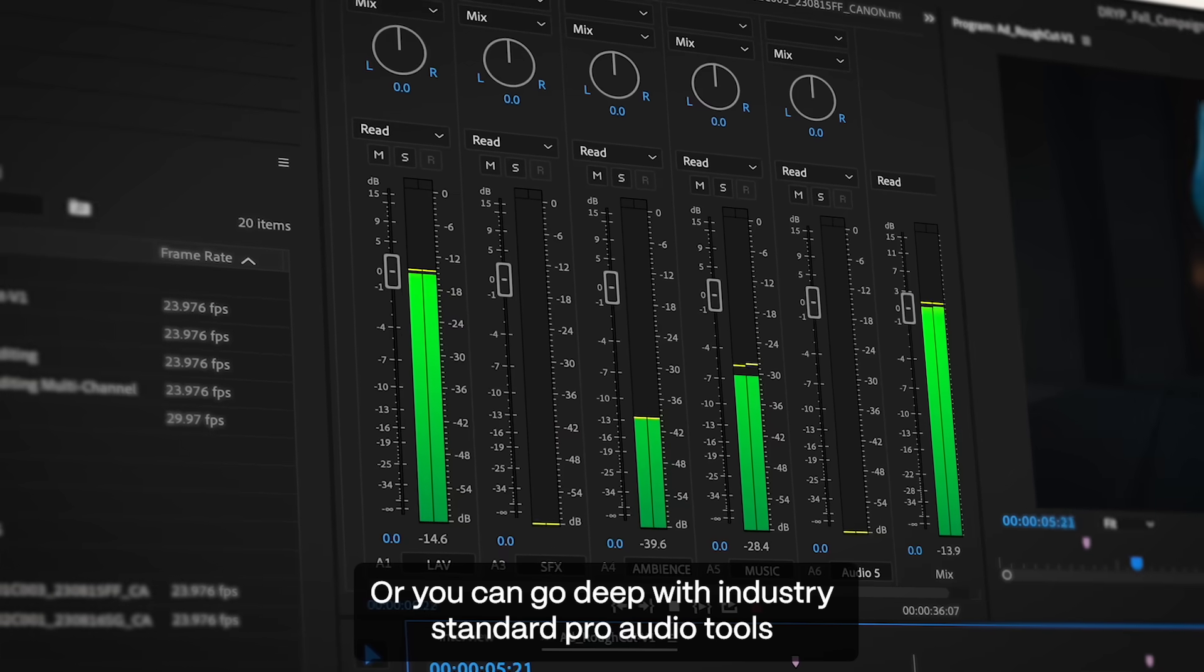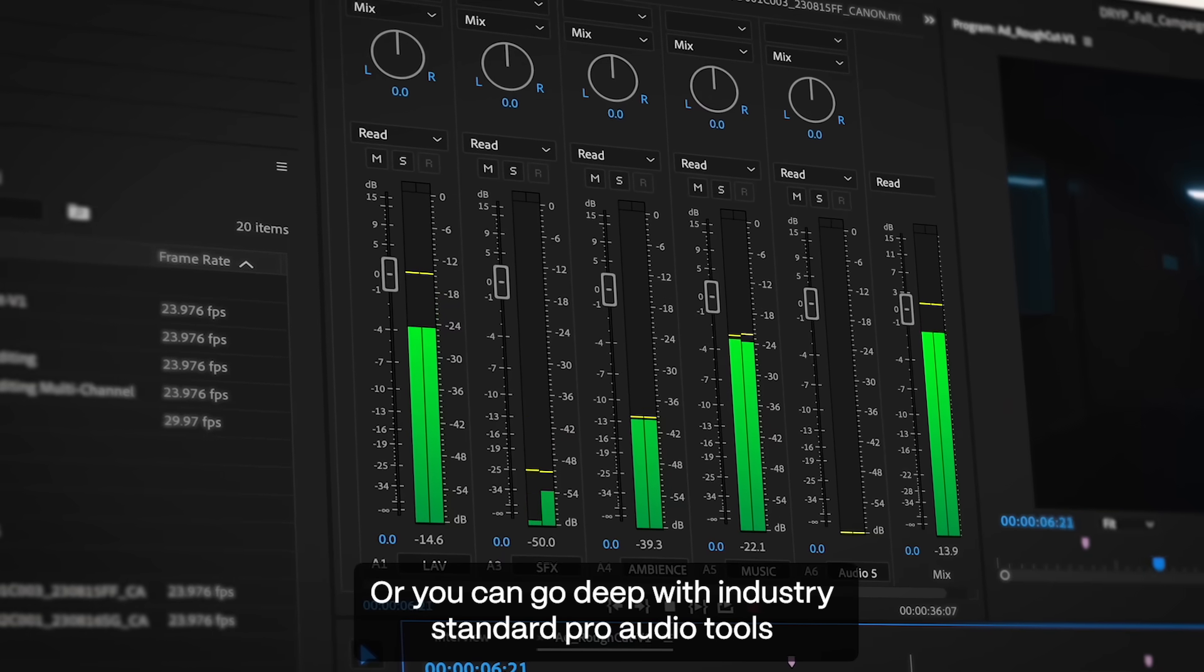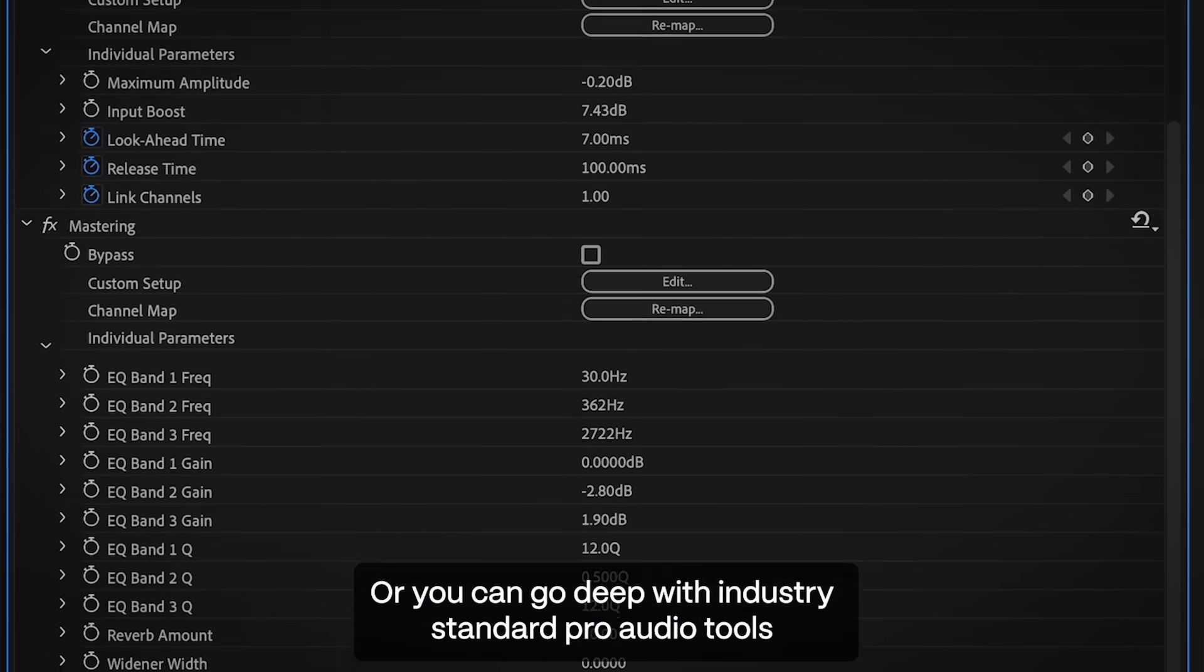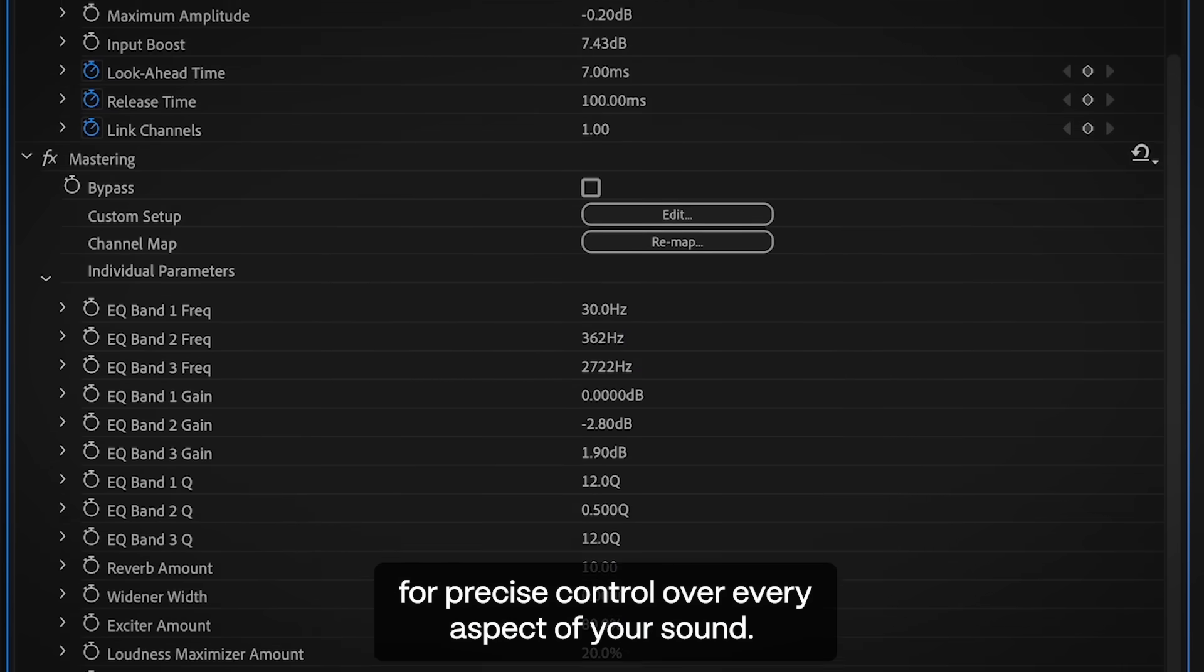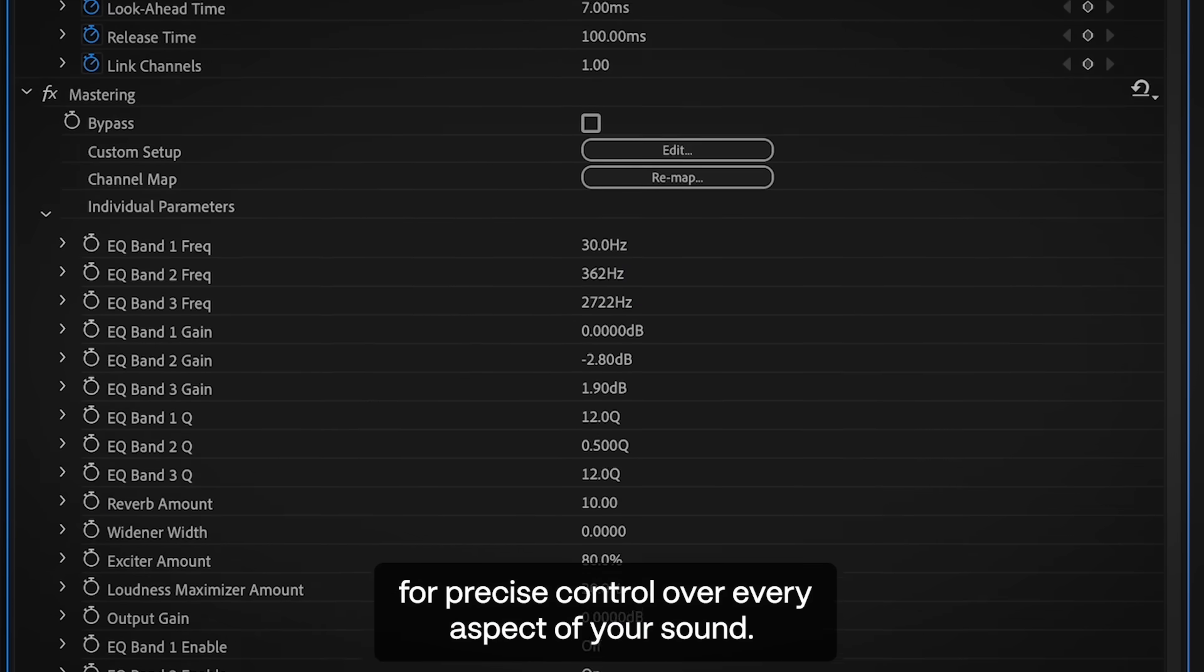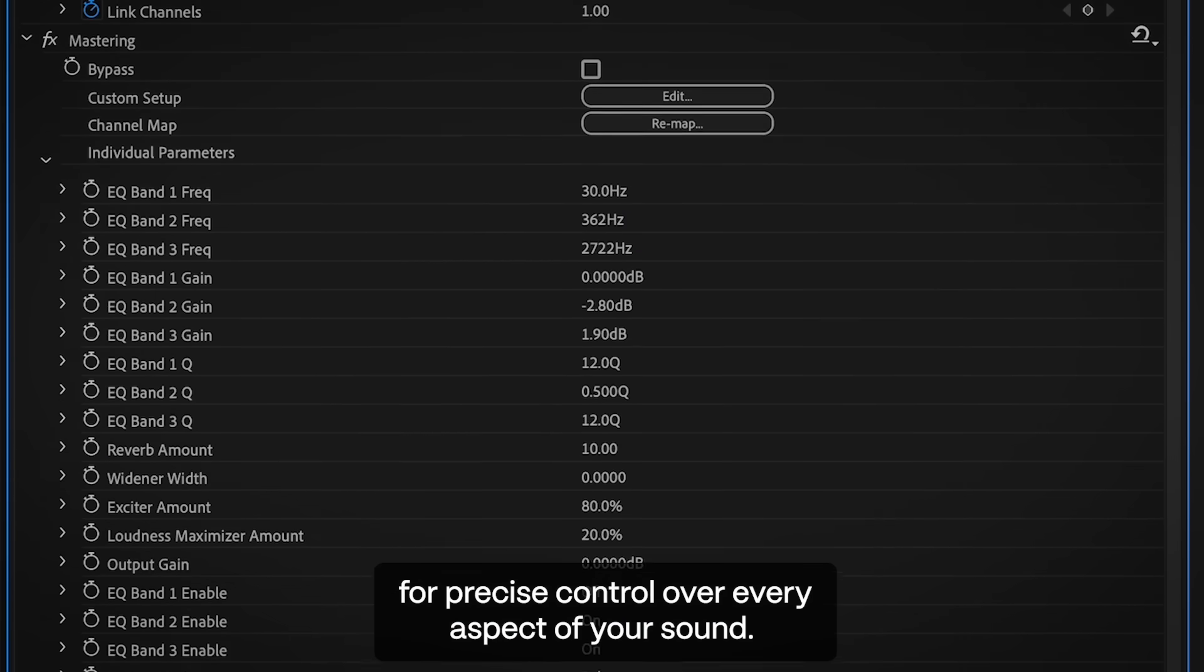Or you can go deep with industry-standard Pro Audio tools for precise control over every aspect of your sound.